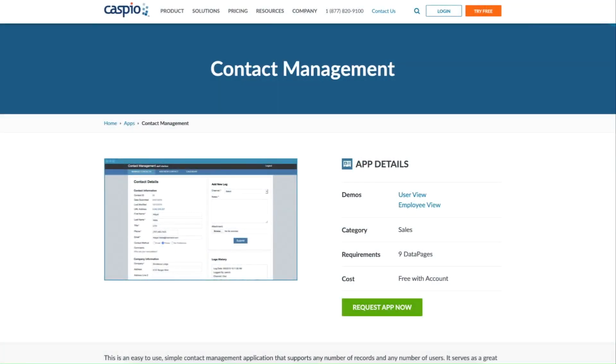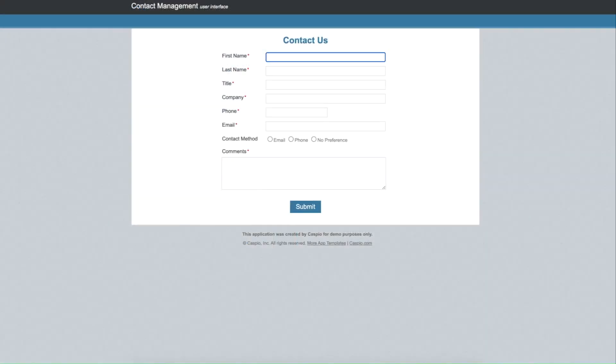Caspio's contact management application serves as a great foundation for many custom management systems. It comes with a public-facing contact form to generate new leads,